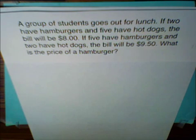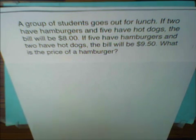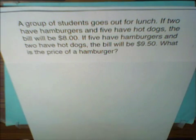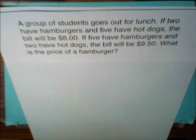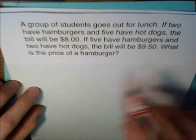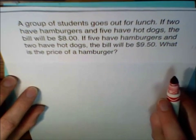A group of students goes out for lunch. If two have hamburgers and five have hot dogs, the bill will be $8. By the way, this problem was written in the 1970s, so the values seem kind of low. If five have hamburgers and two have hot dogs, the bill will be $9.50.